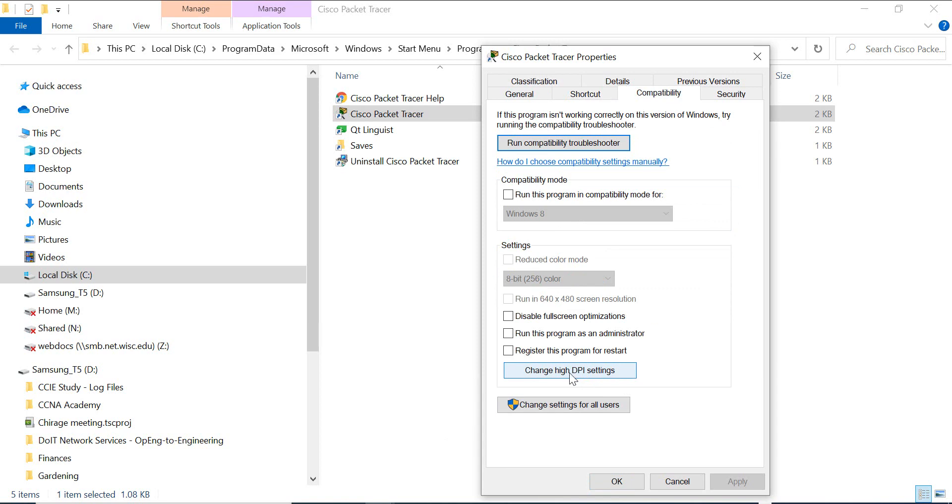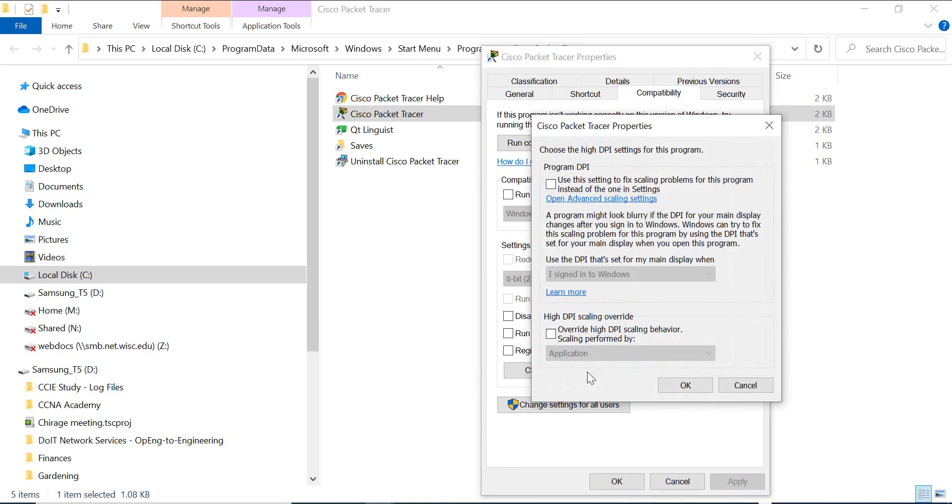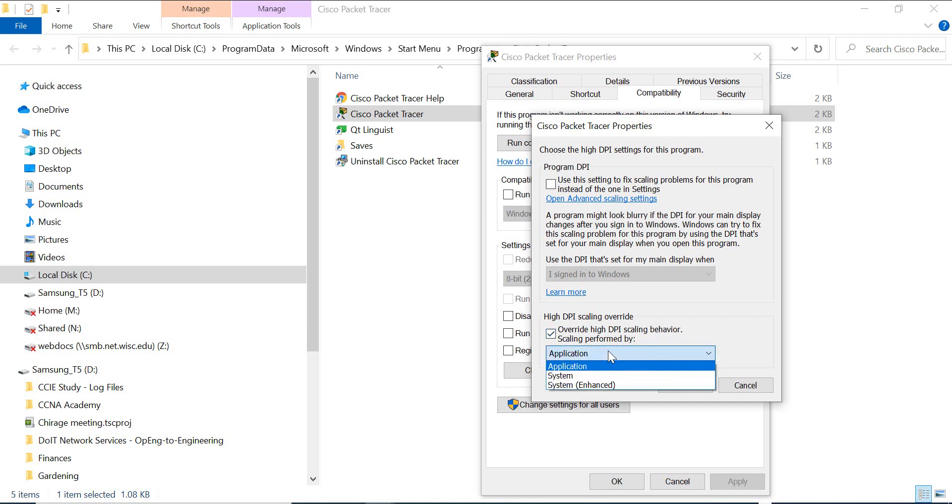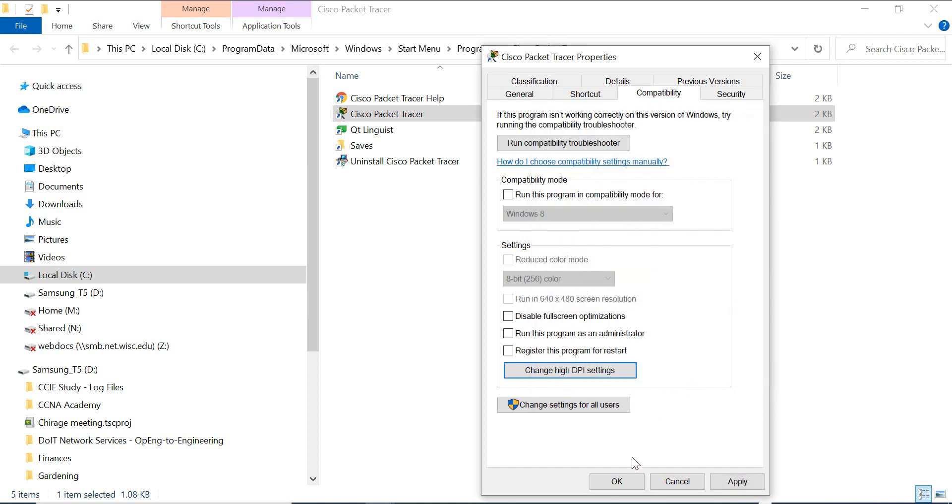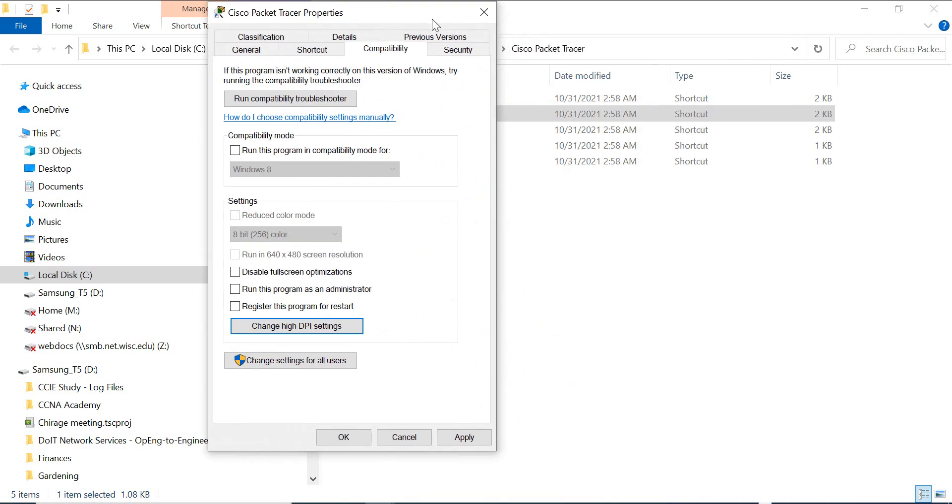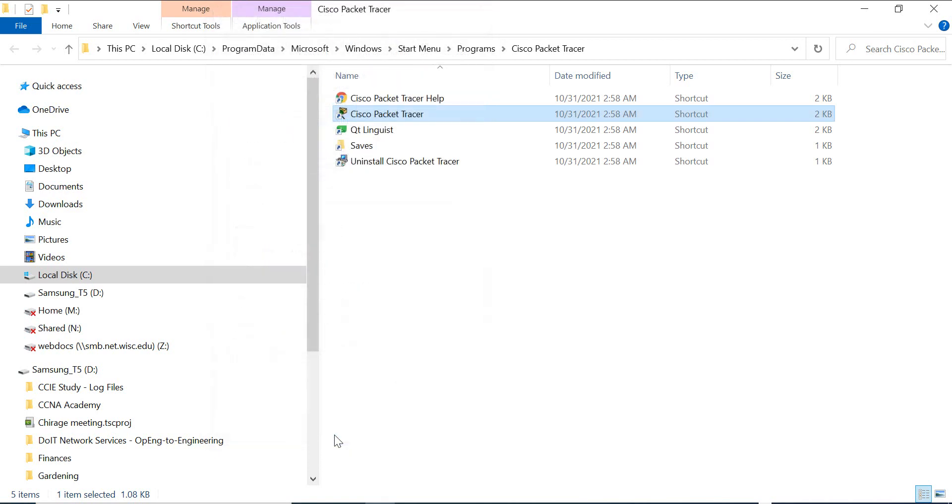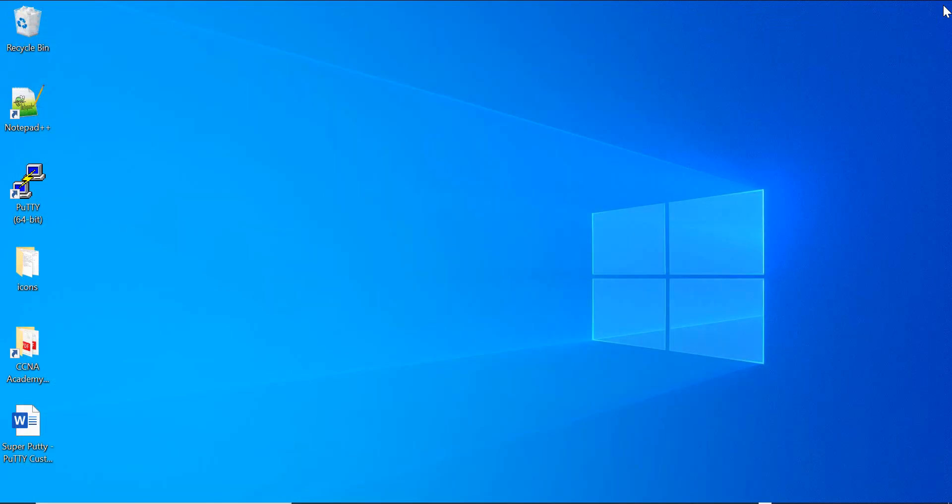Click the change high DPI settings, and then here check this mark, override high DPI scaling behavior, scaling performed by system enhanced, and then click OK and then apply, OK, and then close it.